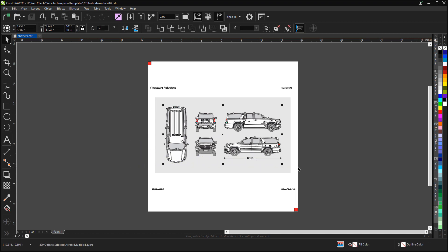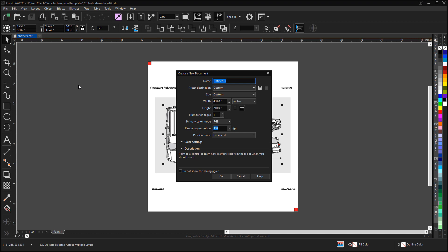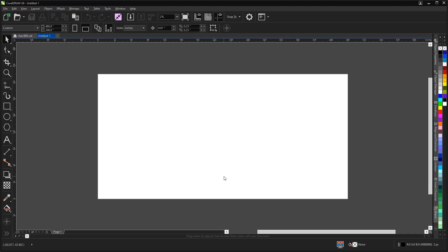We'll copy that to the clipboard and I'm going to create a new file. This file I'm going to make 40 feet wide, 480 inches by 20 feet tall, 240 inches. We'll go ahead and click OK.